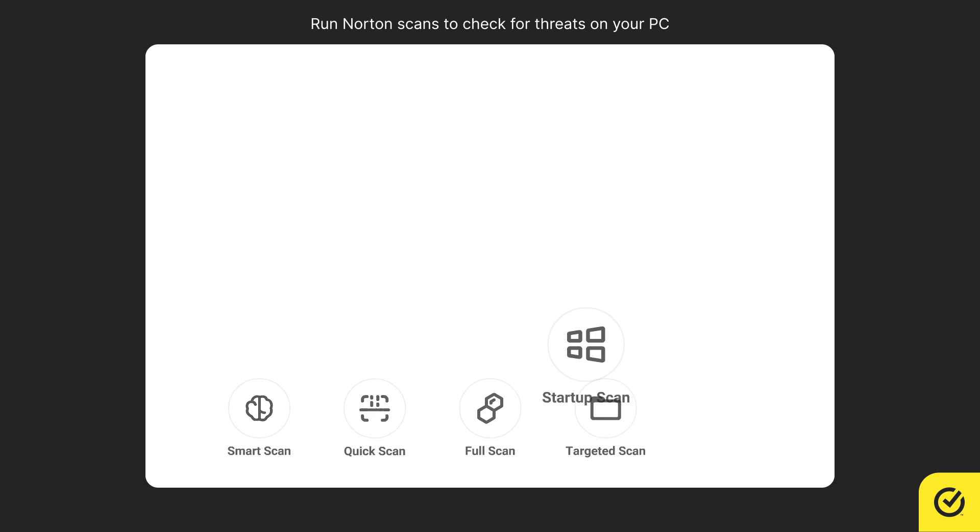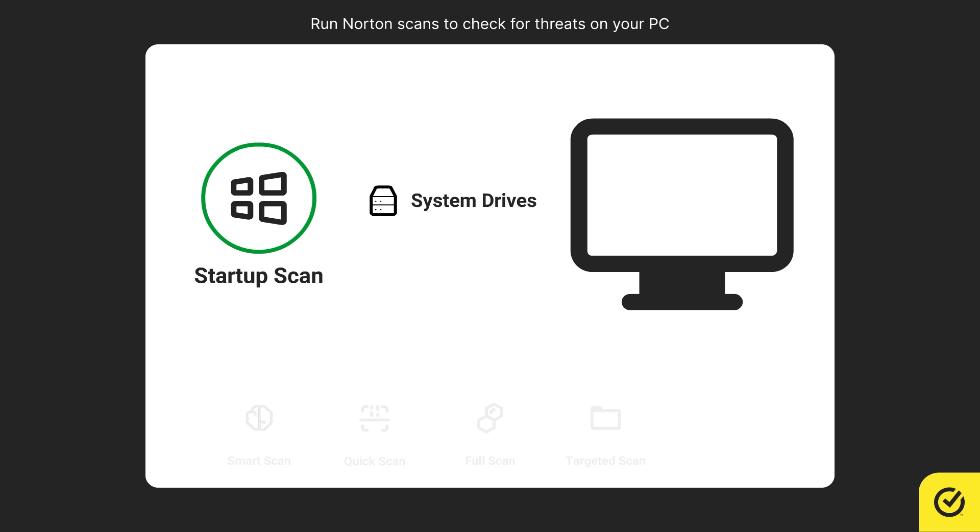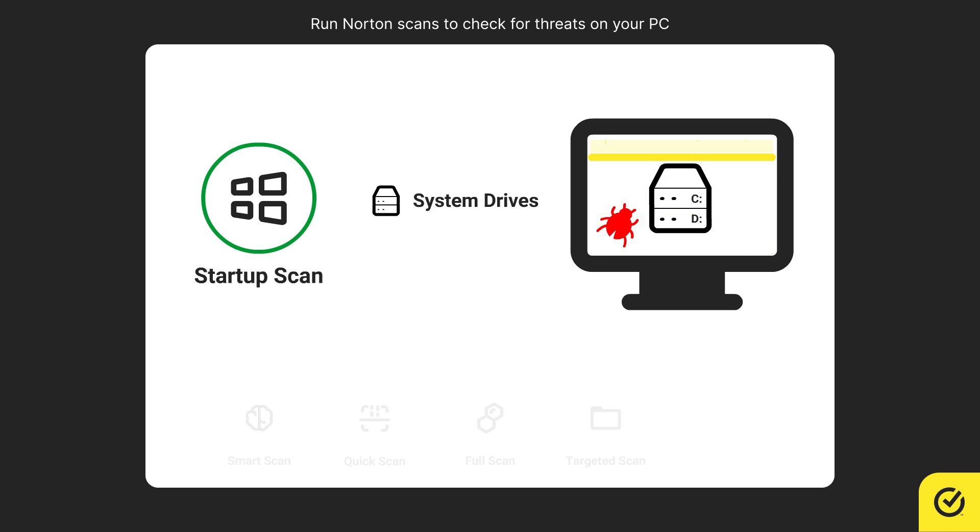Startup scan runs during the next system startup before malware can activate, improving the chances of detection and removal.